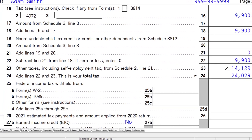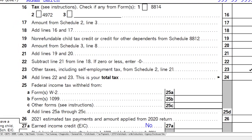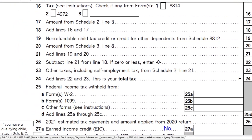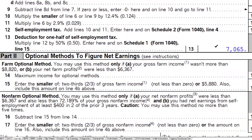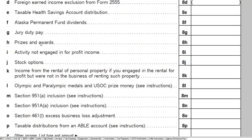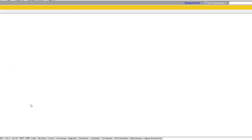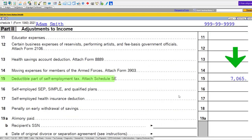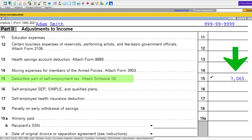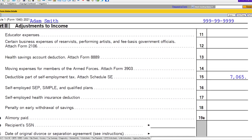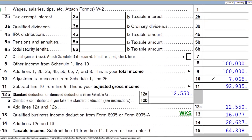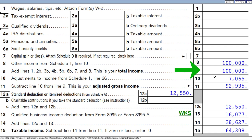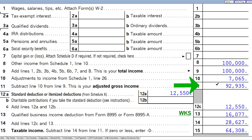We also have half of that self-employment tax that's deductible above the line. We can see that on the Schedule SE calculation: half taken is $7,065, flowing into Schedule One page two, line number 15. That then flows into the first page of Form 1040 line number 10. So we have $100,000 minus the $7,065, giving an adjusted gross income of $92,935.